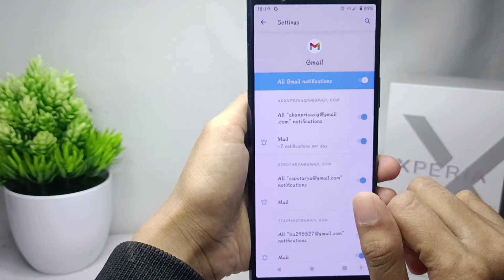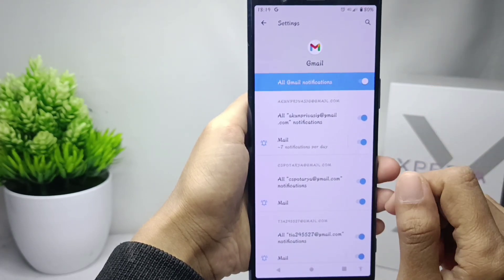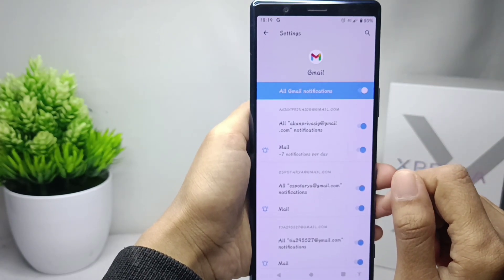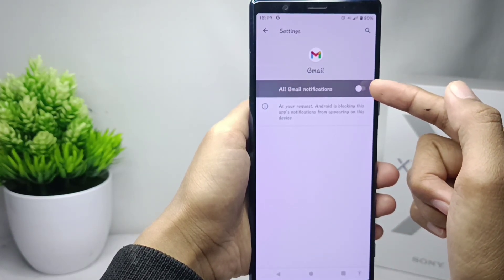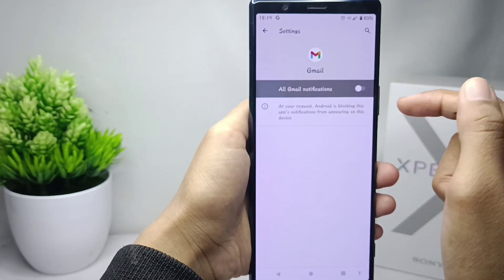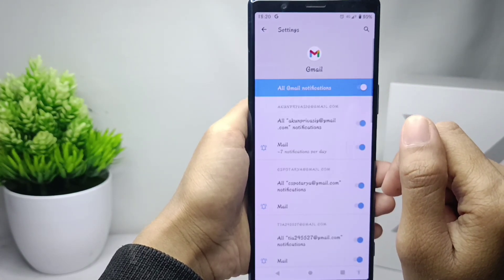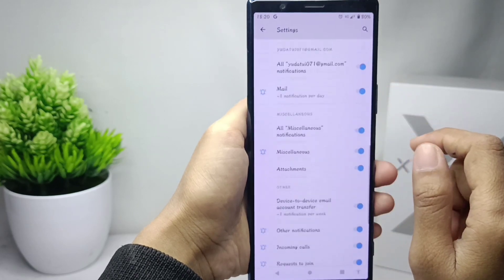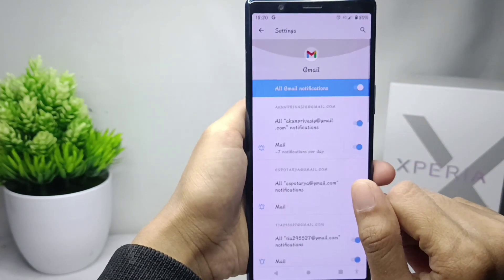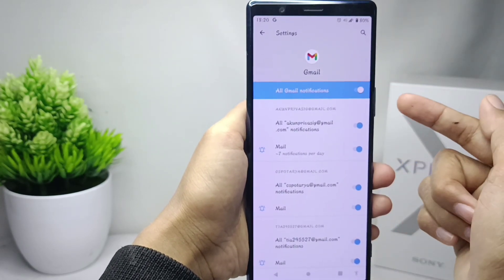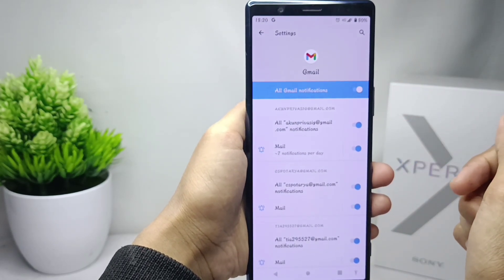If the notifications are turned off in your Gmail application like this, you can activate them. The Gmail notifications on your device will then be recovered.